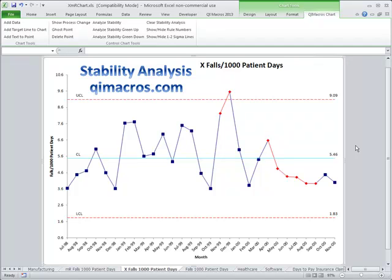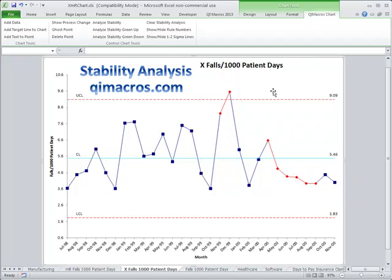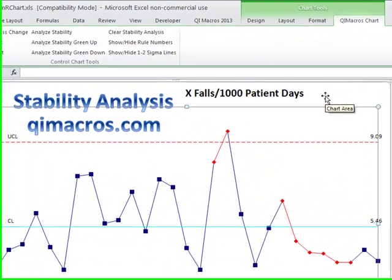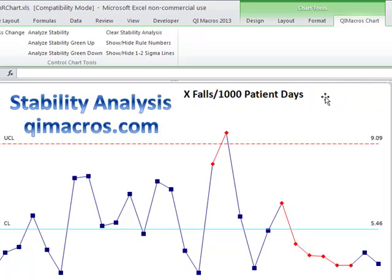It's easy to analyze stability using the QI Macros. Here's a control chart of patient falls per thousand patient days. What we're going to do is just click on the chart to select it — you can click anywhere. That'll bring up the QI Macros chart menu.